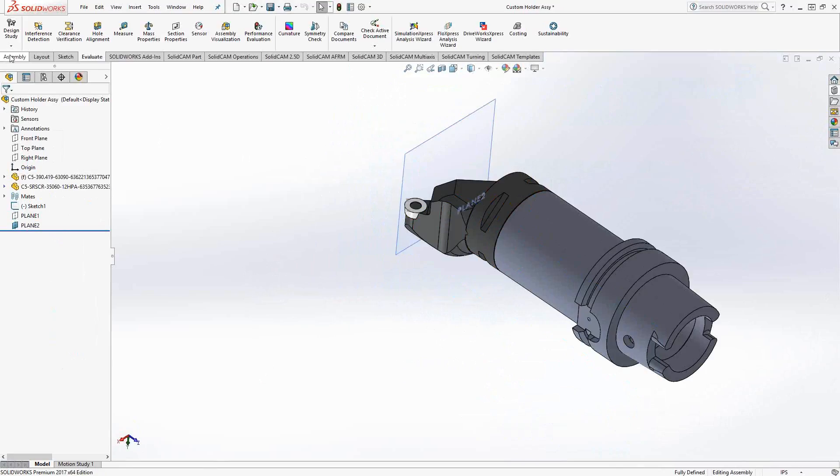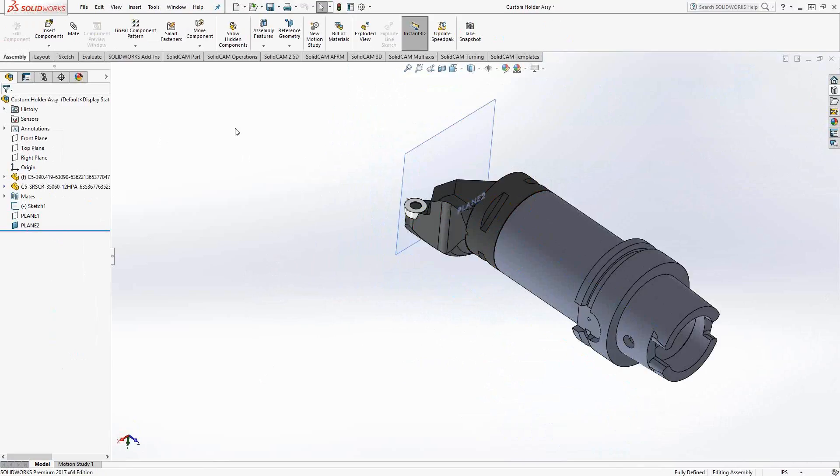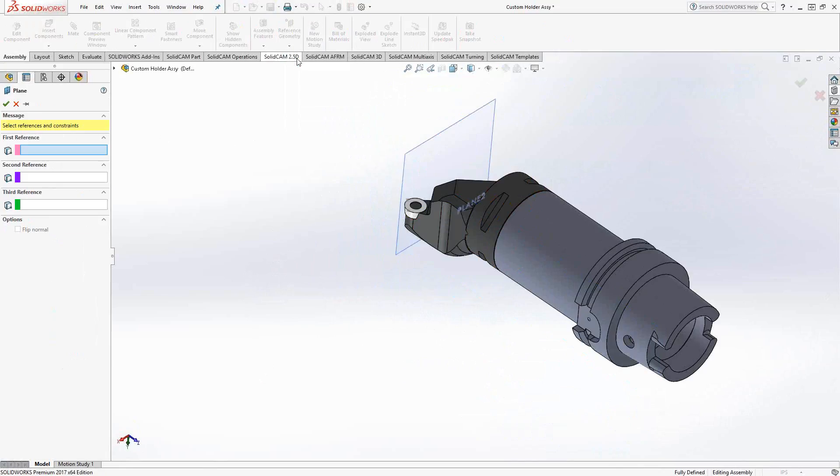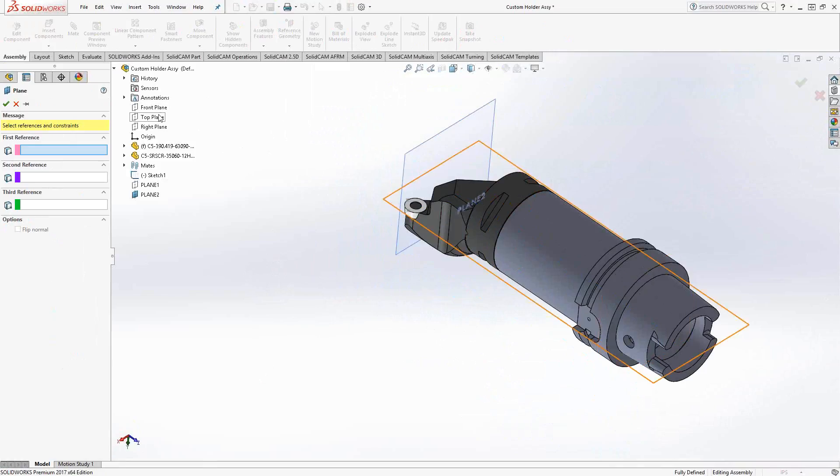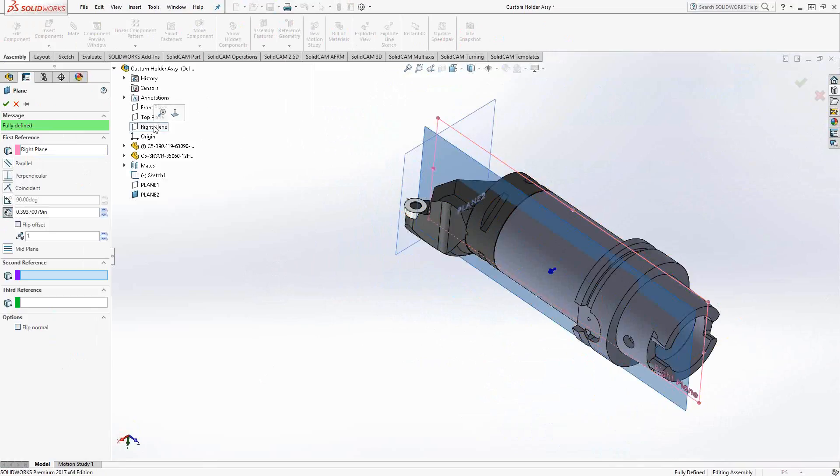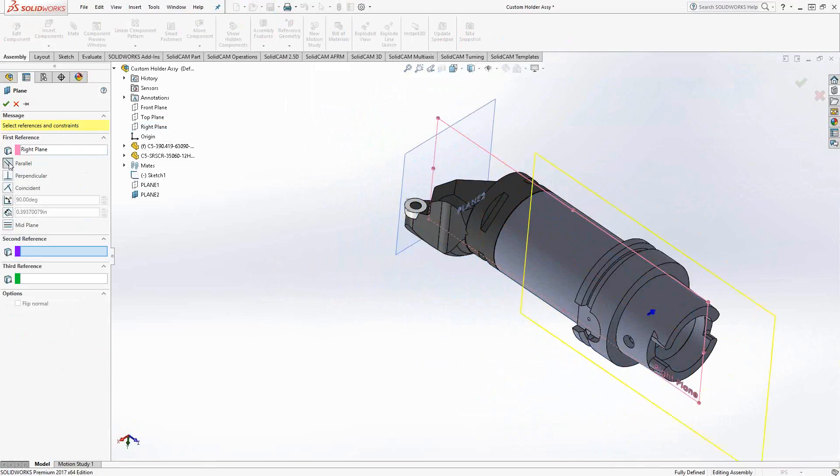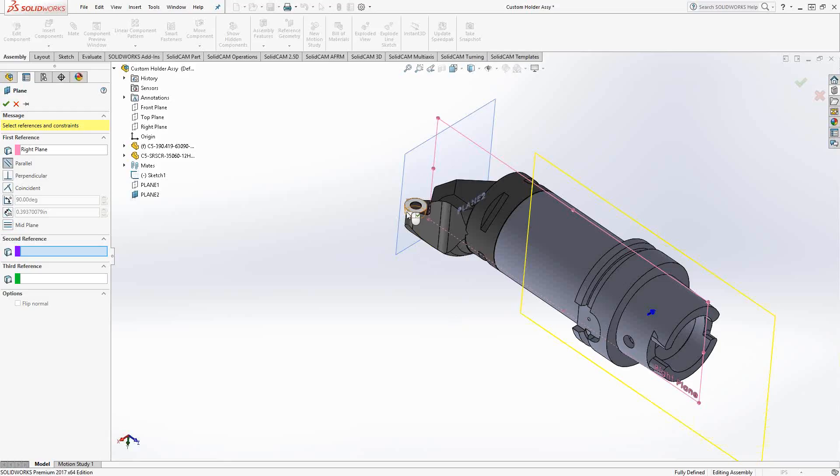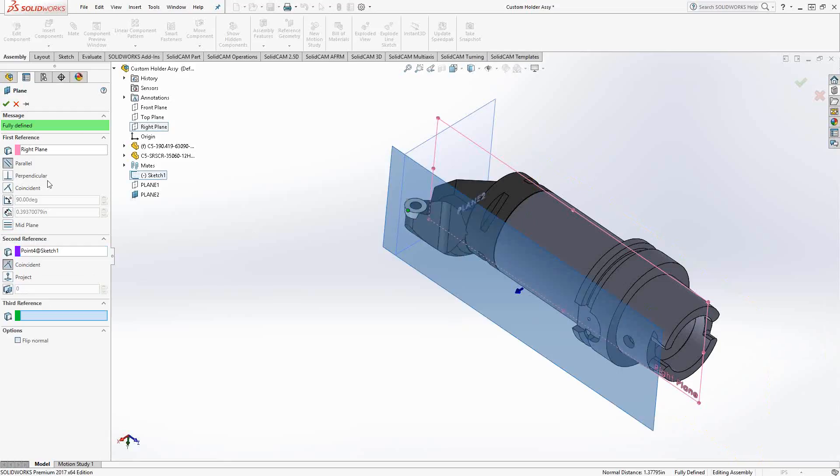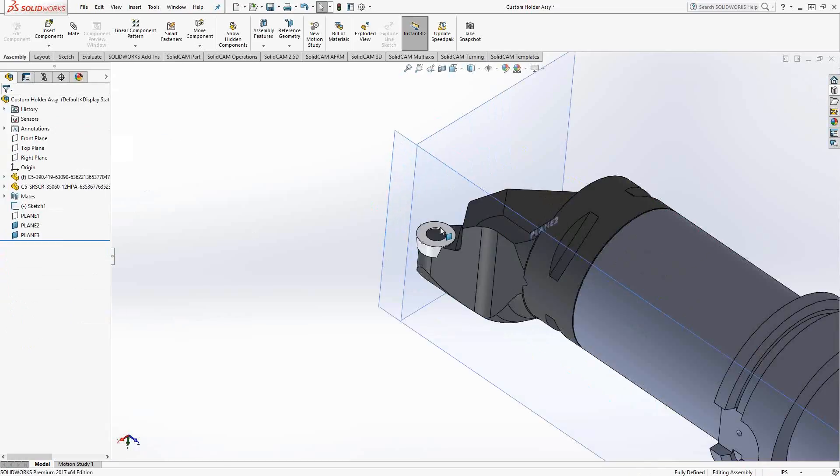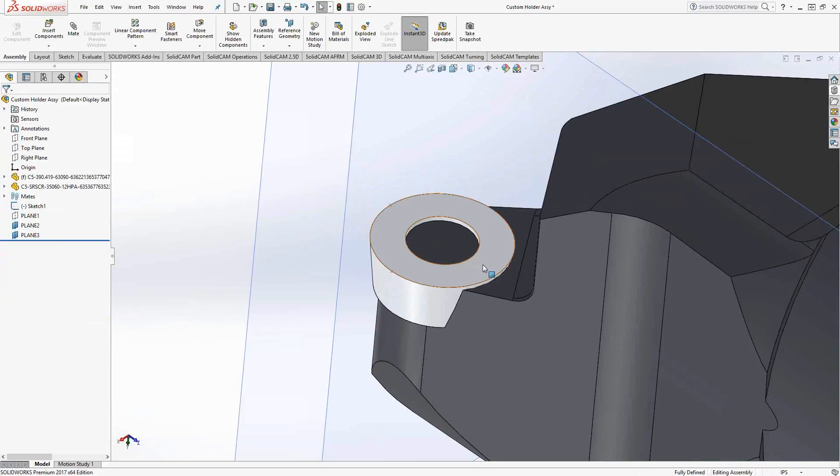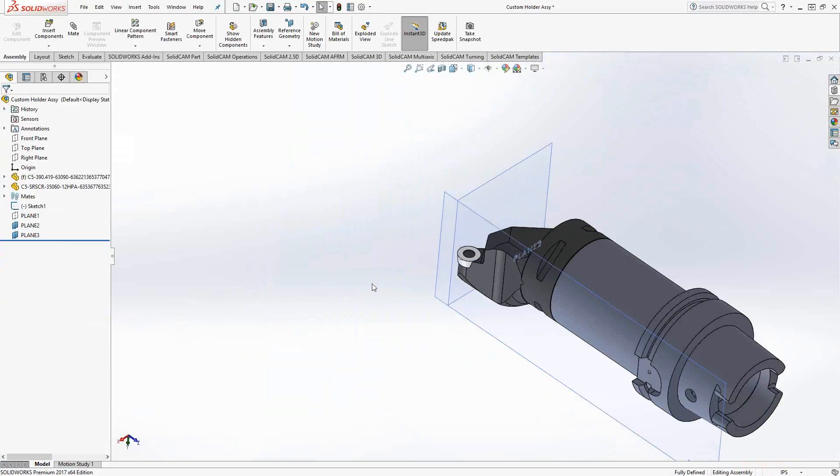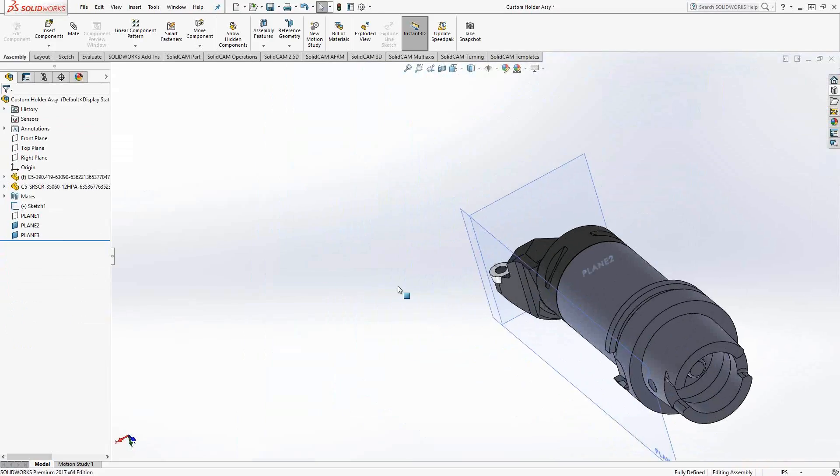So I'll go to assembly, reference geometry, plane. And now I'm creating a plane. For planes, we need reference points. So I want to have a plane that is parallel to the right plane of the overall model. So I'm just going to go to my tree here and choose right plane, choose parallel. And now I need a second reference to actually cement where this plane is sitting. So right now it's just parallel to the right plane, but I want it to be coincident with the point that I created right there. And those points I just created by doing a sketch on a flat surface, in this case, the flat surface of the insert. Now I have my plane there.